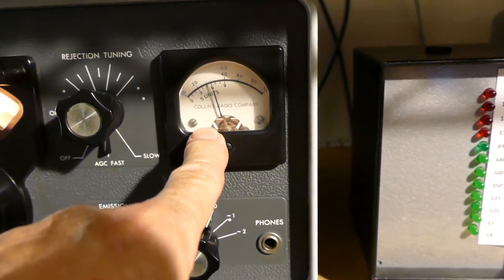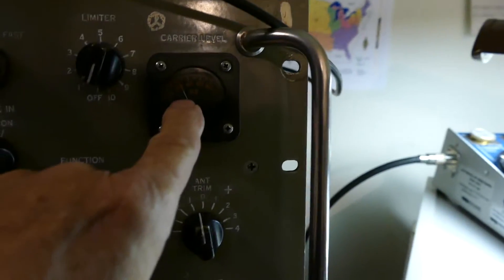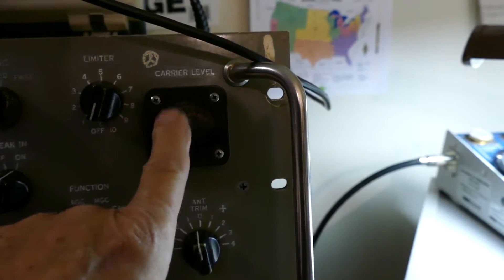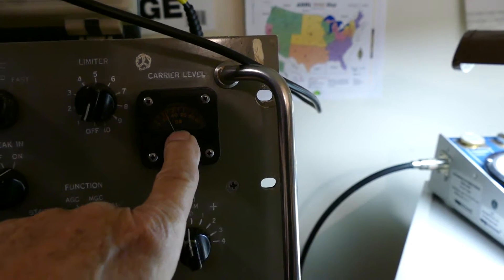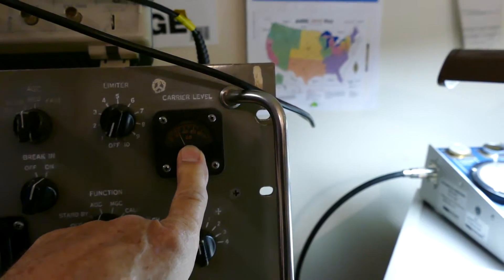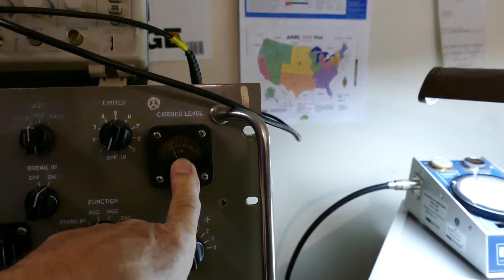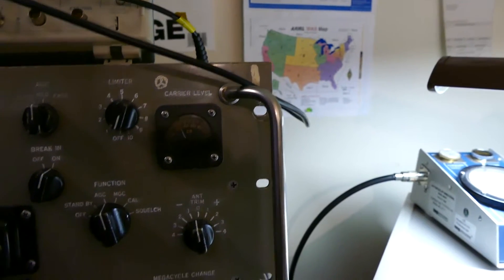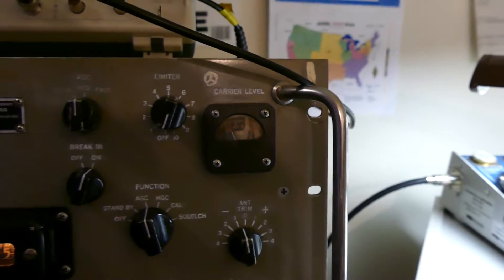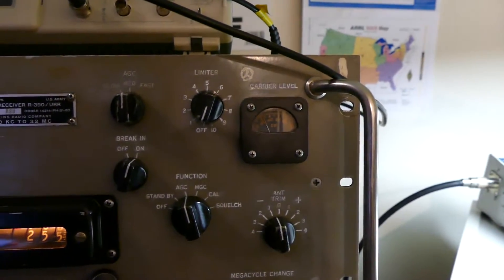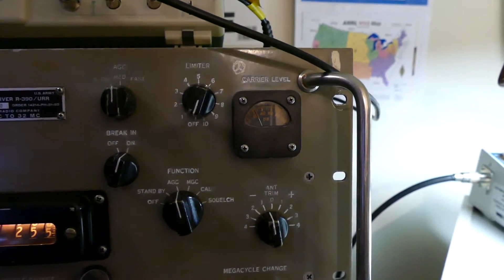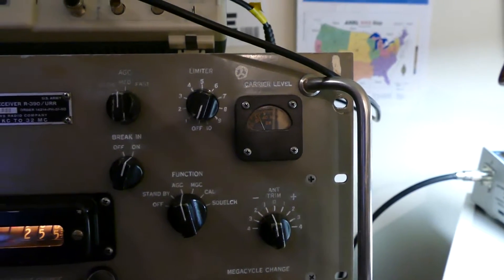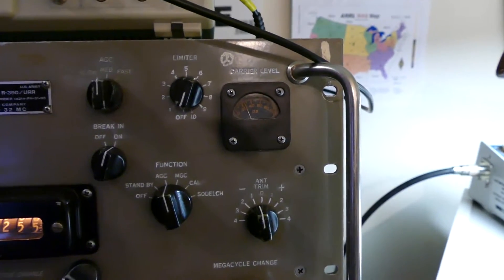One thing that this one has that the 390 does not have, this one has a genuine S-meter on it. The R390 has a thing called a carrier level which is pretty useless in my case. Maybe I'm doing something wrong. Maybe I have a problem with it. I've looked into it carefully but I haven't gotten any, I haven't made it work right.